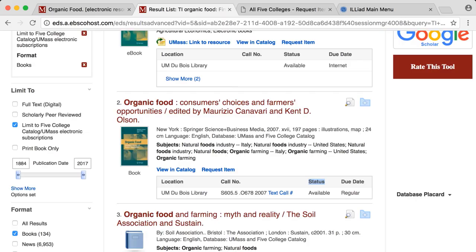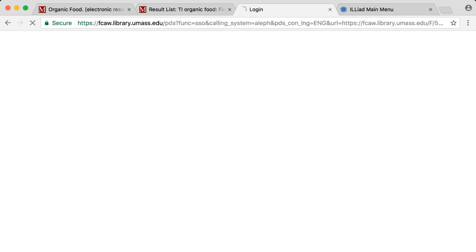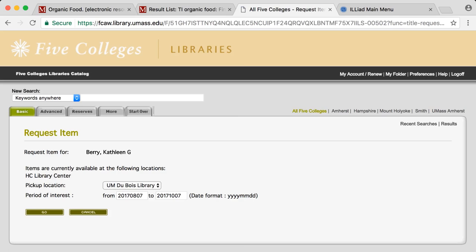If a material is at another five college location or in either of the UMass libraries, you can click Request Item. It will be ready for pickup for you at the circulation desk.